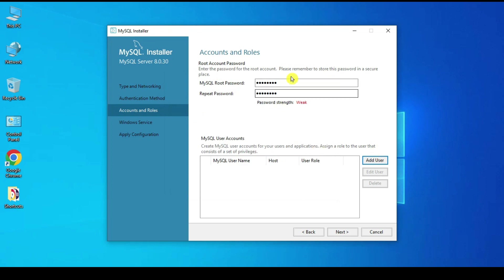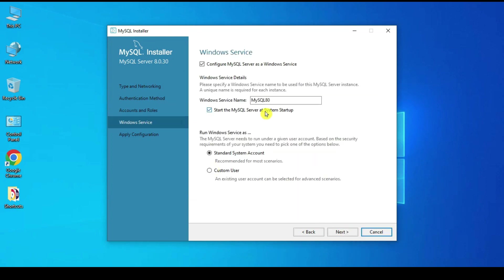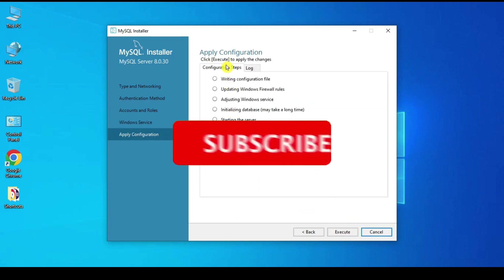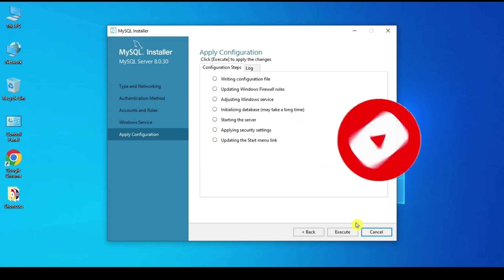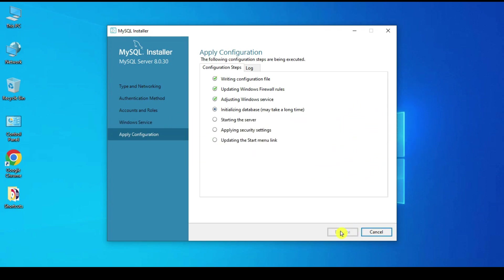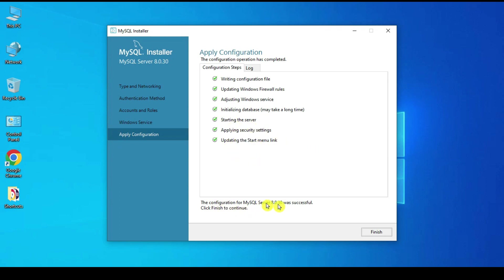Click Next. It asks to configure MySQL Server as a Windows service — the service name is MySQL80, running as a standard system account. Click Next, then Execute to apply the configuration. It starts the server, applies security settings, and updates Start Menu links. MySQL configuration is successful — click Finish.